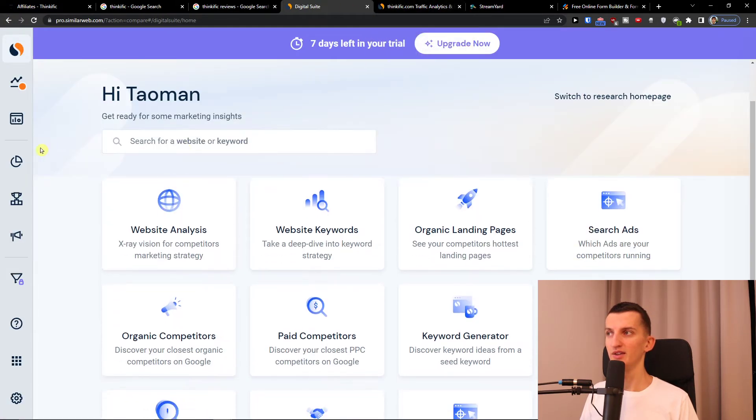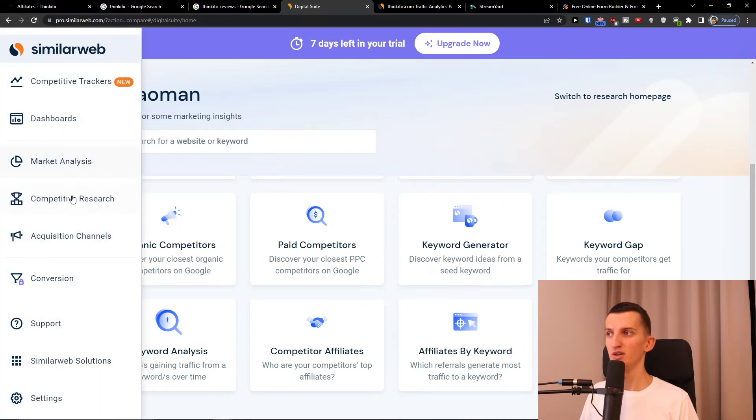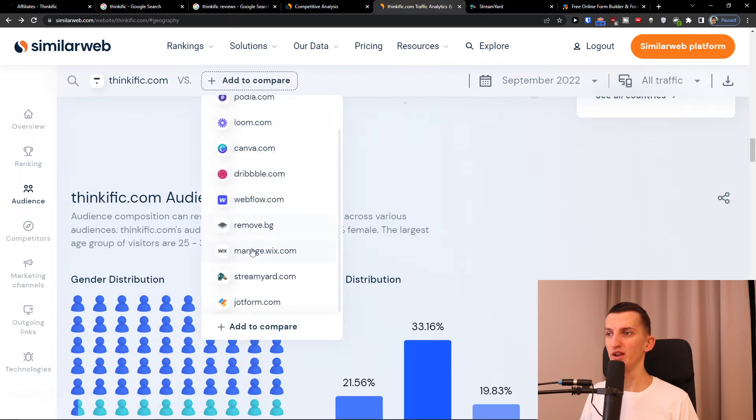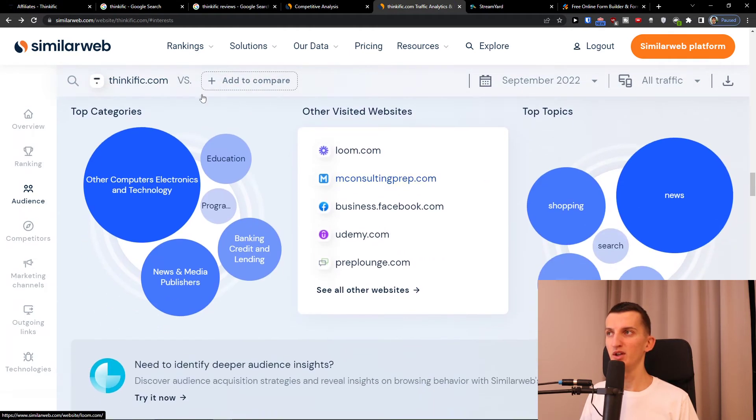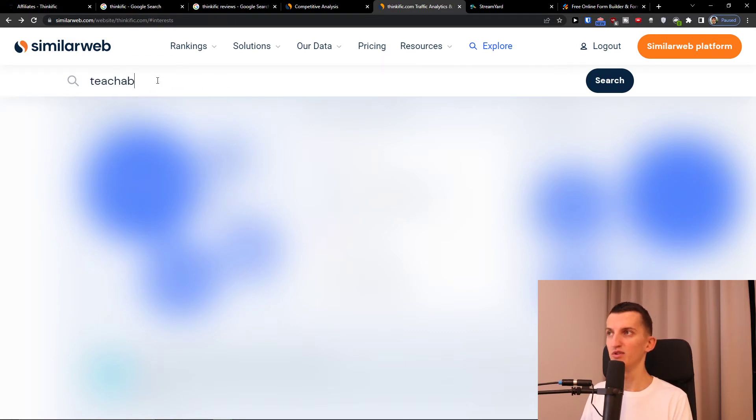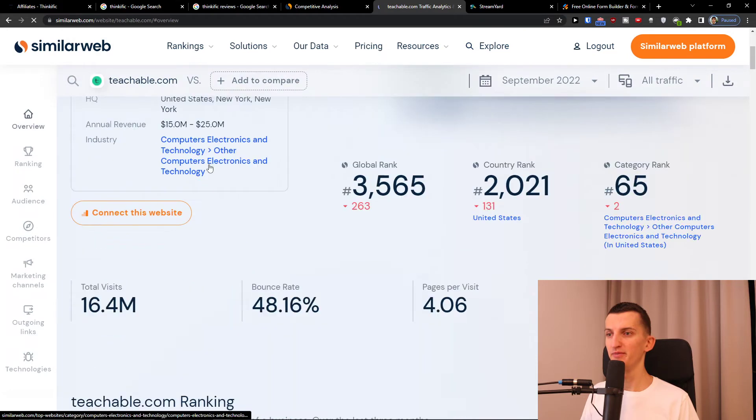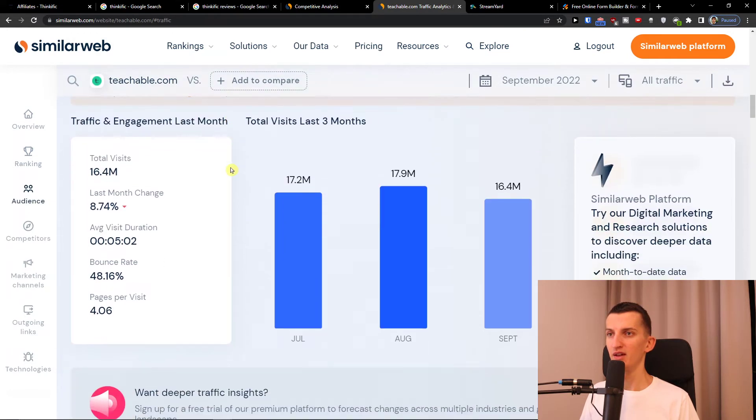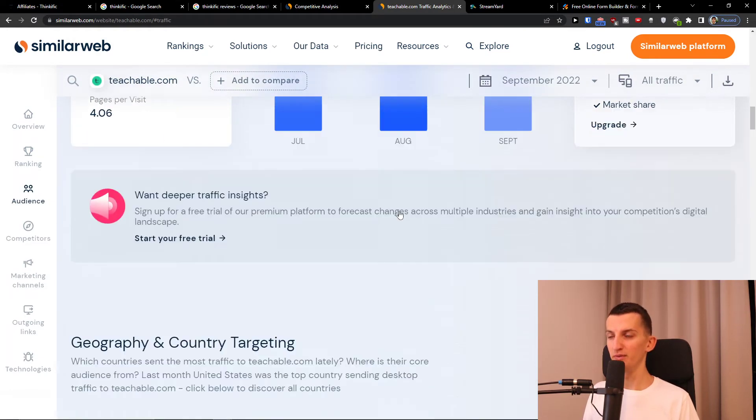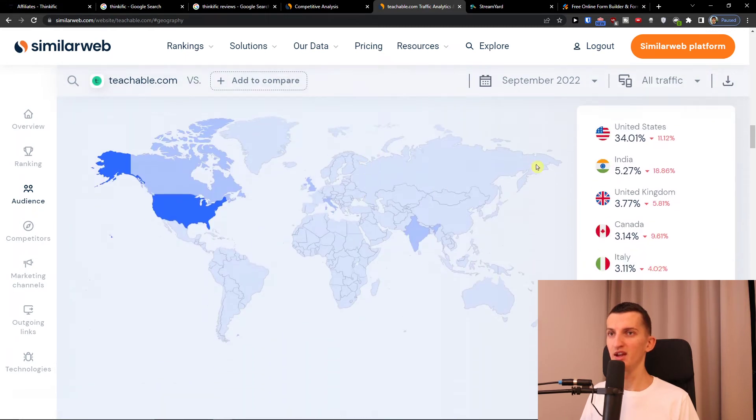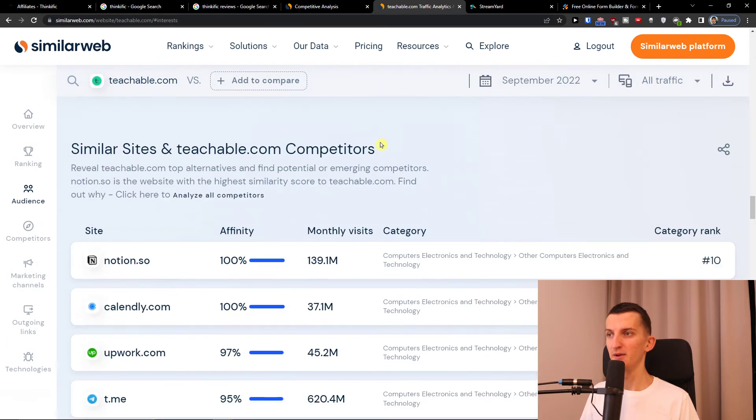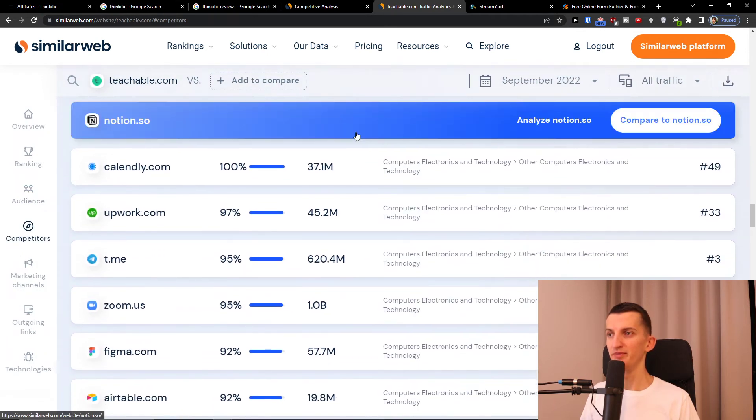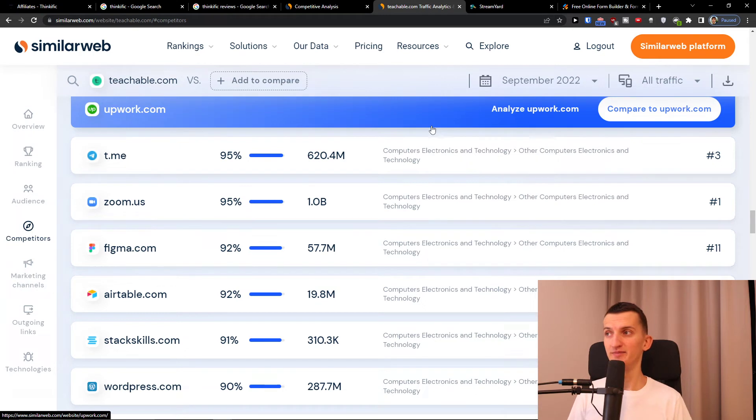I want to do competitive research. I don't know how to find it here, but if you would compare it, you can easily just add Teachable, for example teachable.com. And we can see they get double the traffic compared to Thinkific, but they got less people from the United States comparing to Thinkific. So that's interesting.